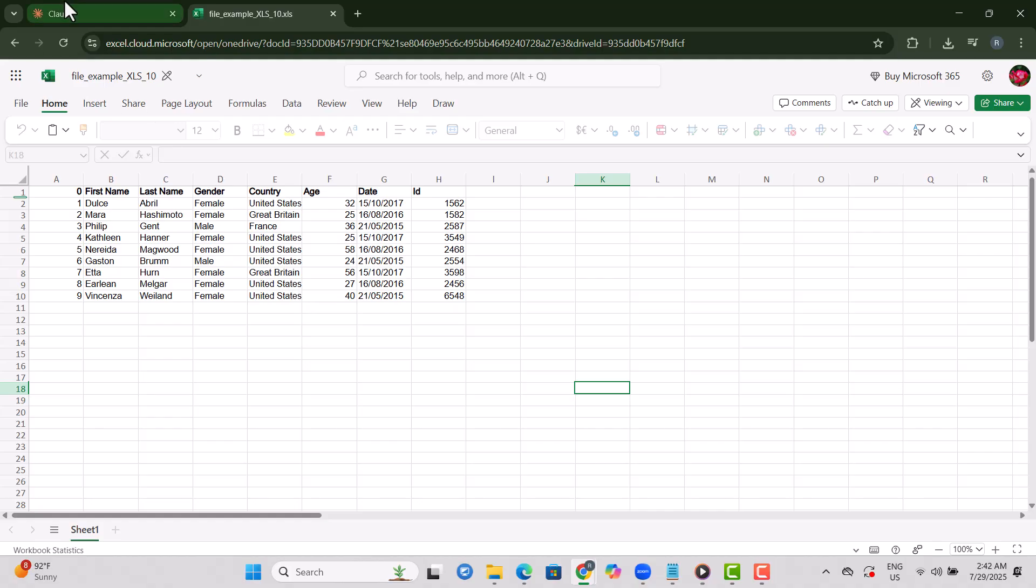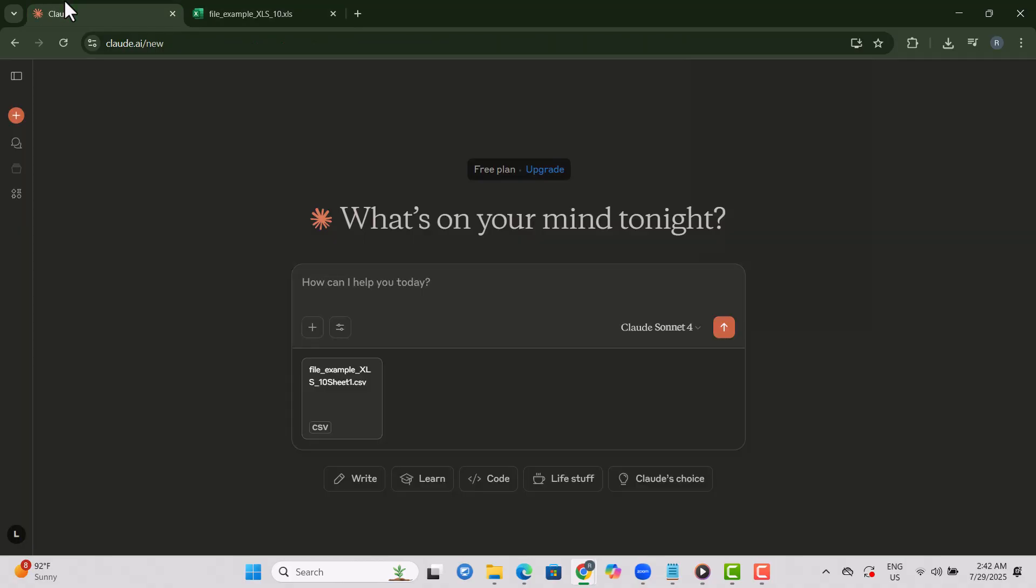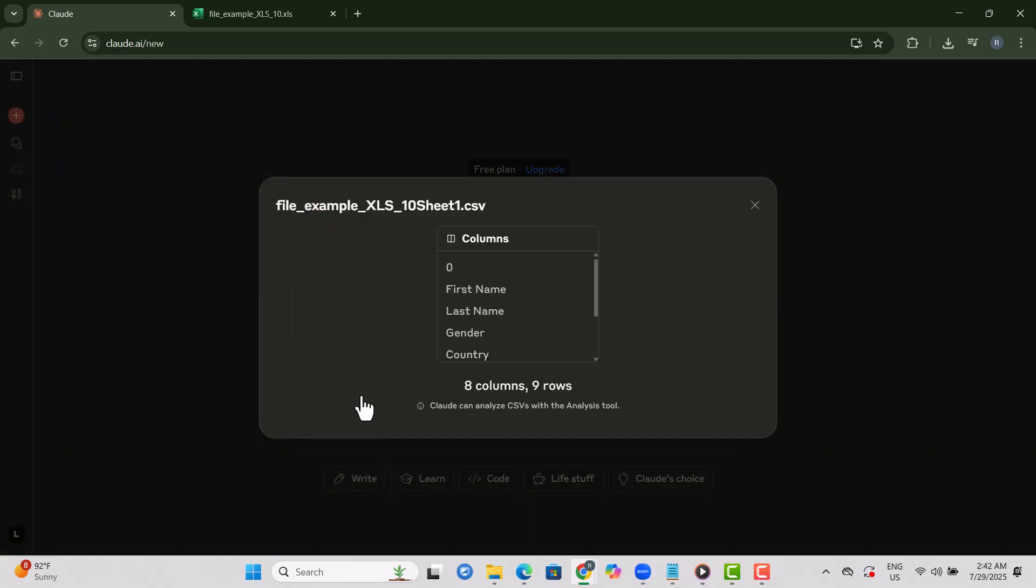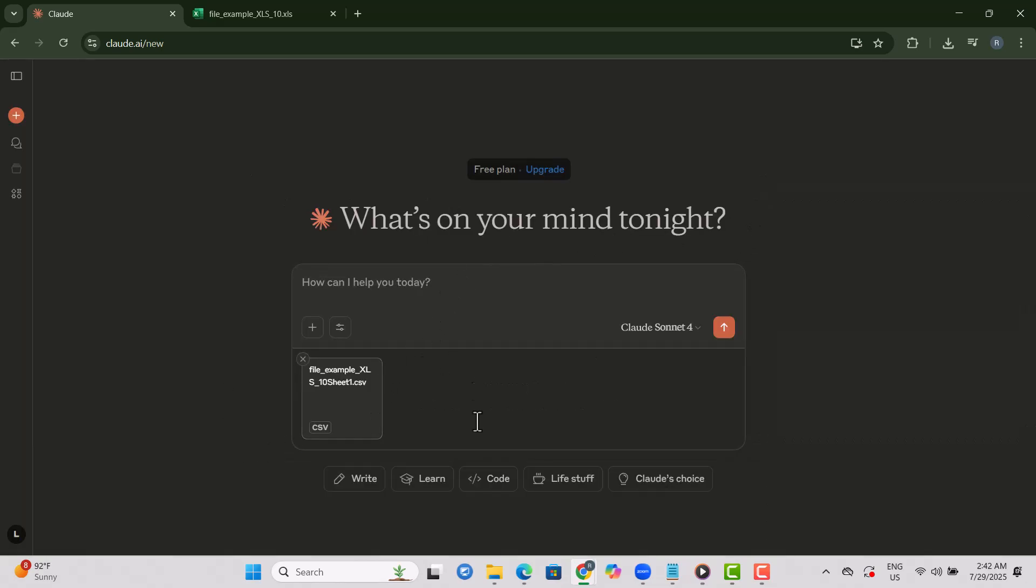Step 5. Return to Claude.ai and click the attach icon again, just like you did earlier. Upload the CSV file you just saved from your system. The upload will appear below the chat box once it's processed.